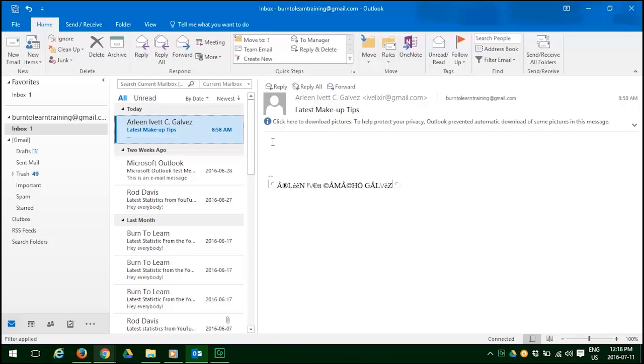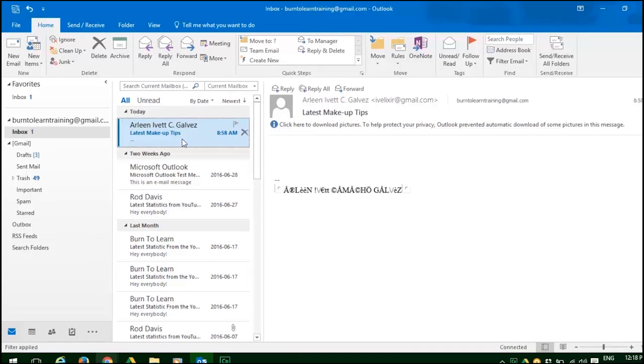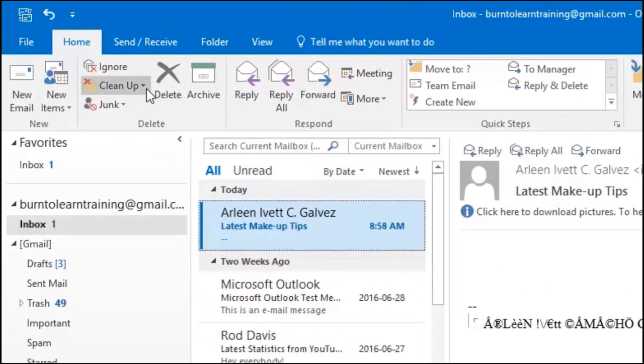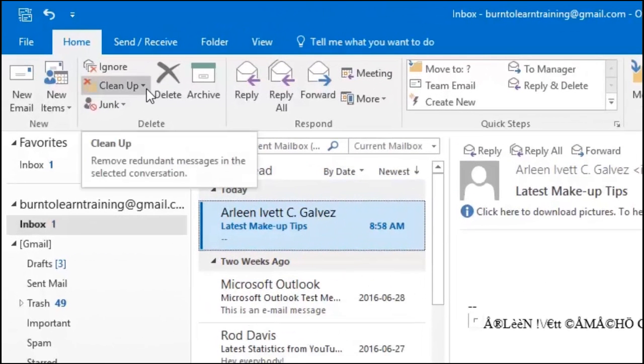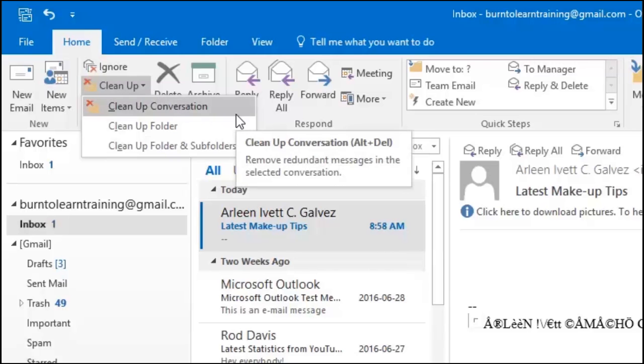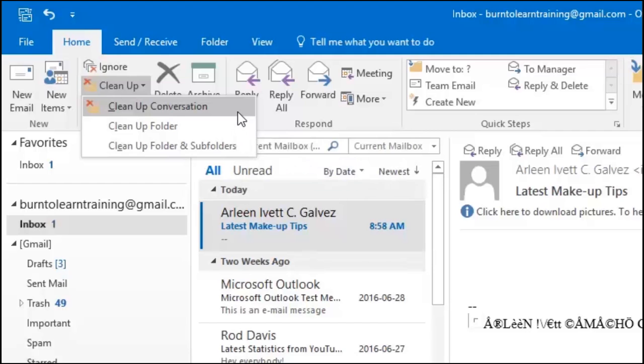We just showed you how to ignore conversations. Now let's bring our attention to the clean up function. Click on clean up at the top there and you see the three options. The first is to clean up conversations. When you click on clean up conversation, this removes the message from the person that you no longer want to hear from again.